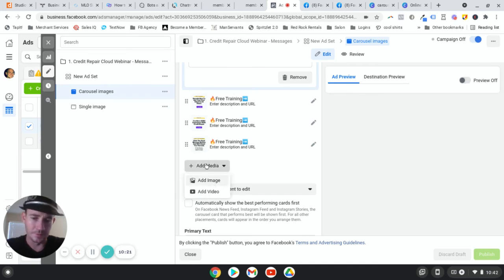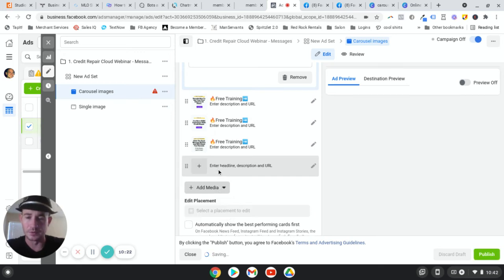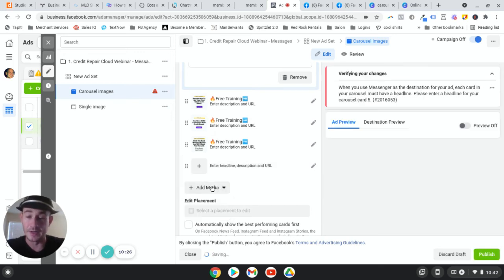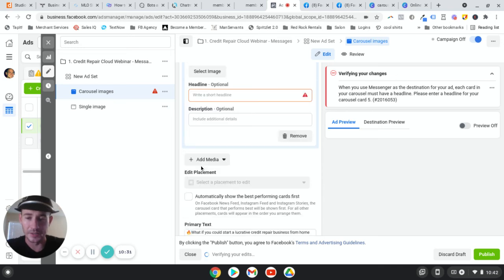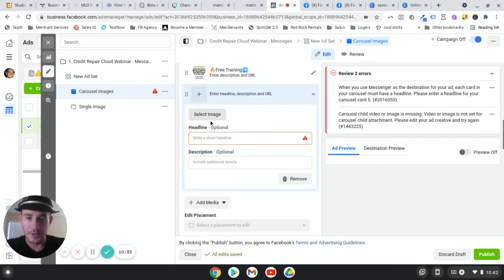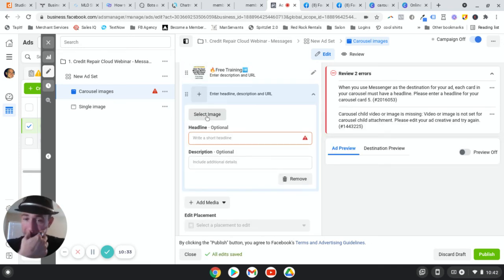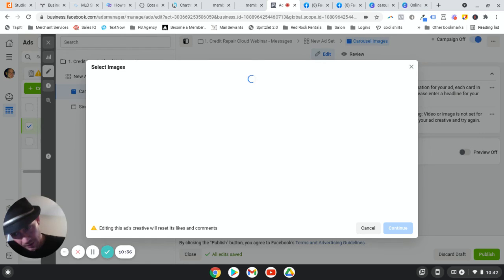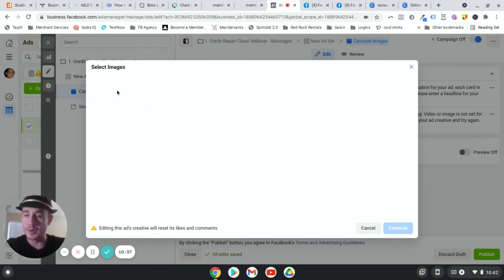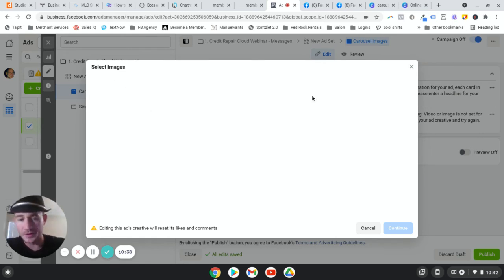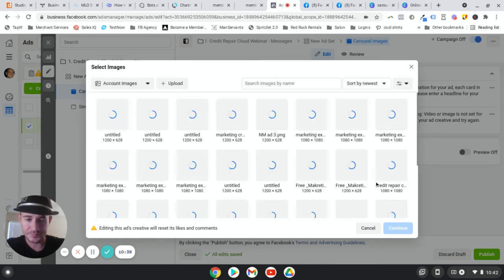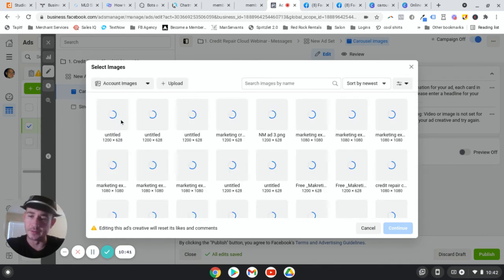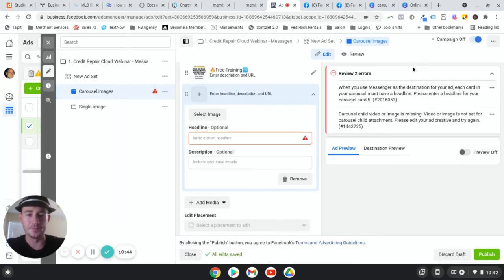And if you ever want to, well, you'll need to do this. You're going to add media. And then each card is going to look like this to edit. You just click it. And right here, you select image. Obviously you're going to upload all of your images into Facebook. You click the image, blah, blah, blah. You're good to go.